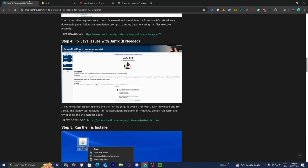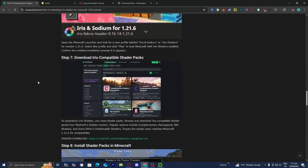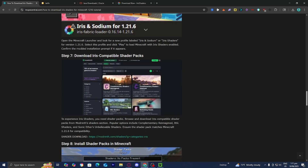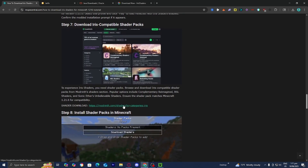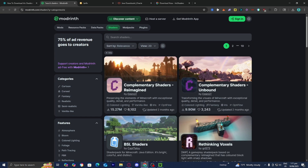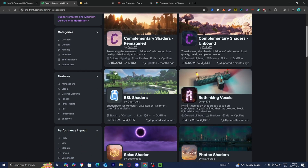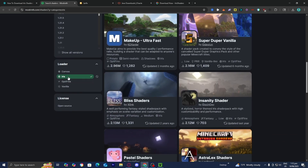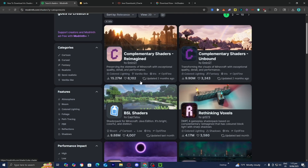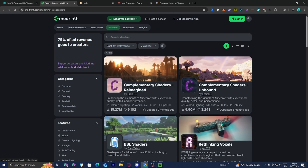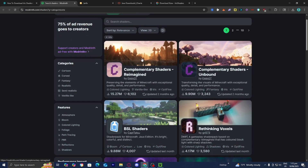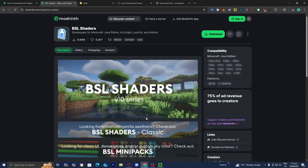Now head back to the website — we need to install an Iris-compatible shader pack. Underneath step number seven, there's a link that will show you shaders compatible with Minecraft 1.21.6. I personally like the website Modrinth. Make sure that in the left menu under loader, Iris is selected since we're working with Iris shaders. Find a shader you want — for this video we're going to download BSL shaders. Go ahead and press on that.